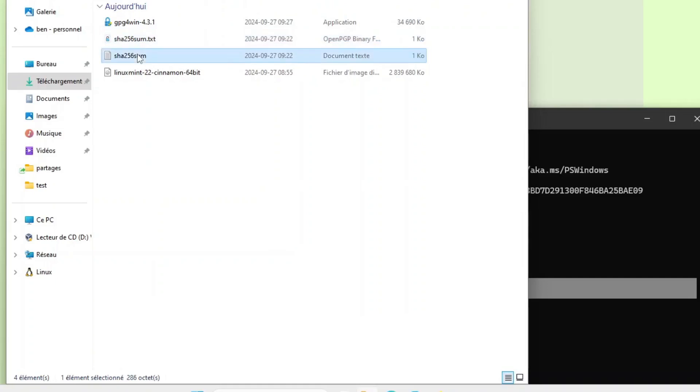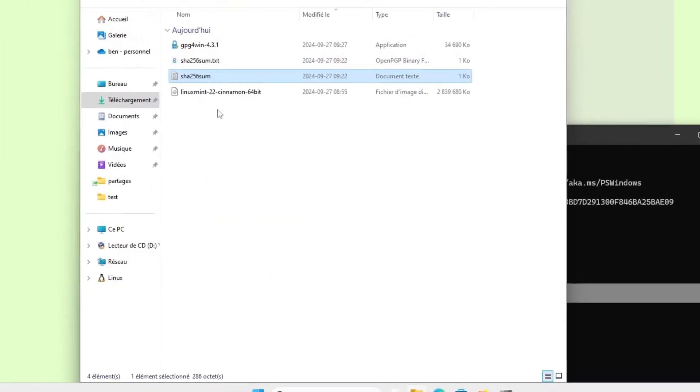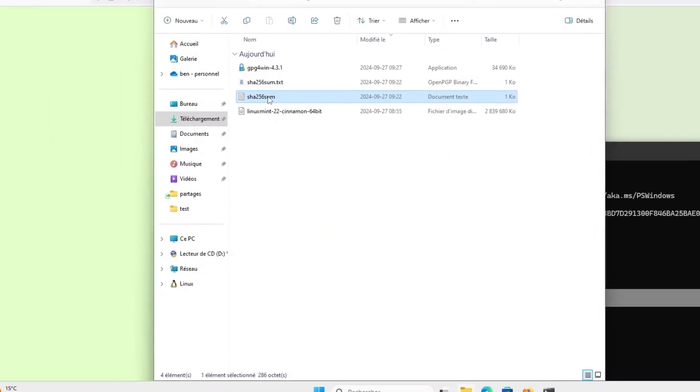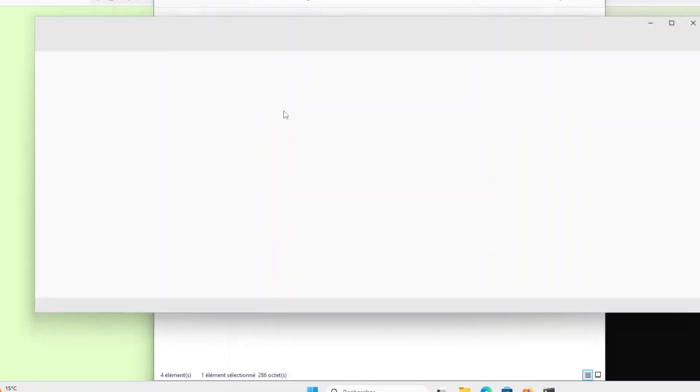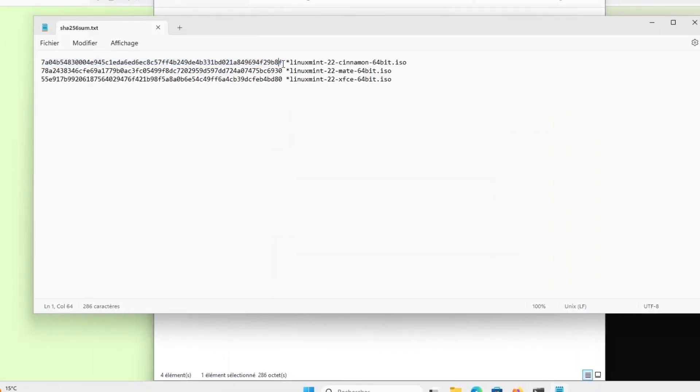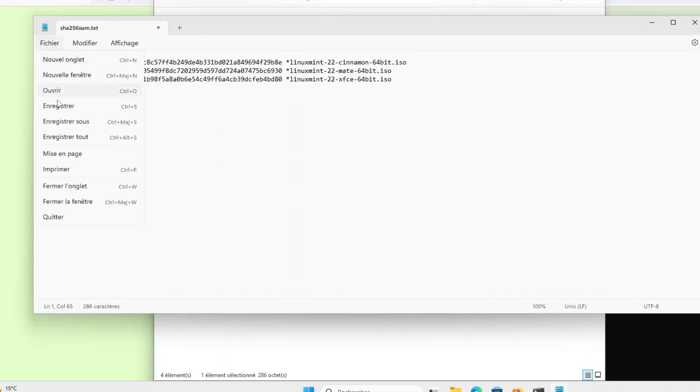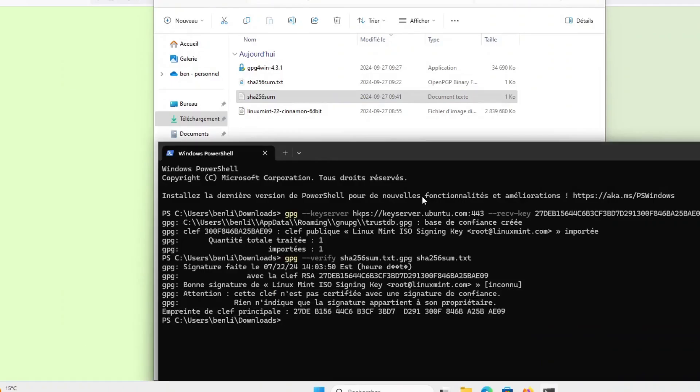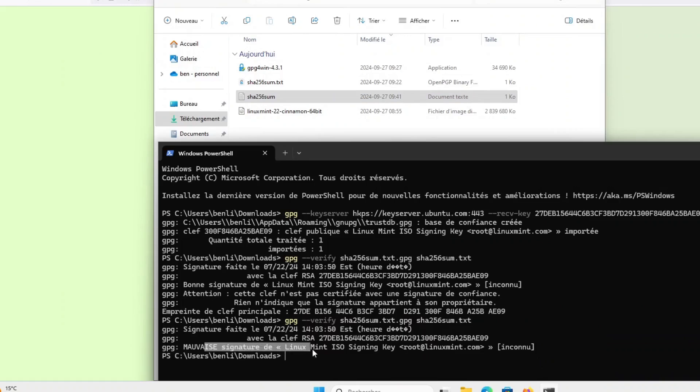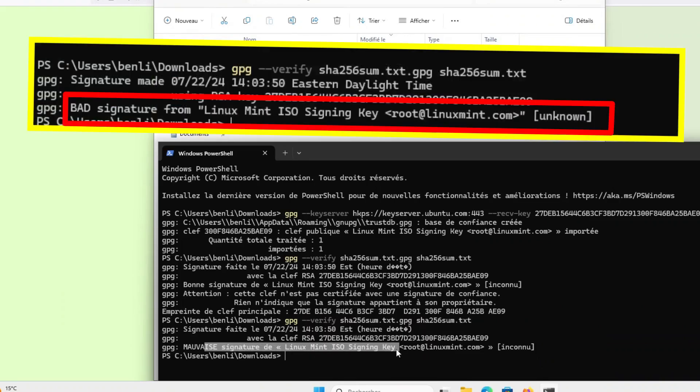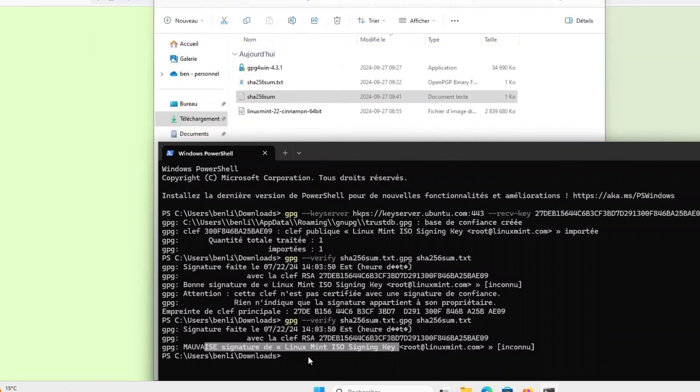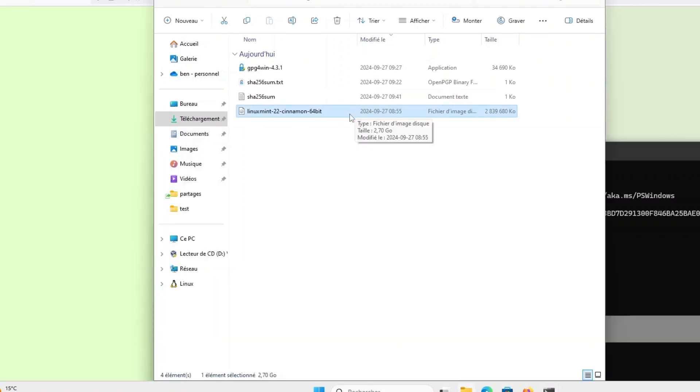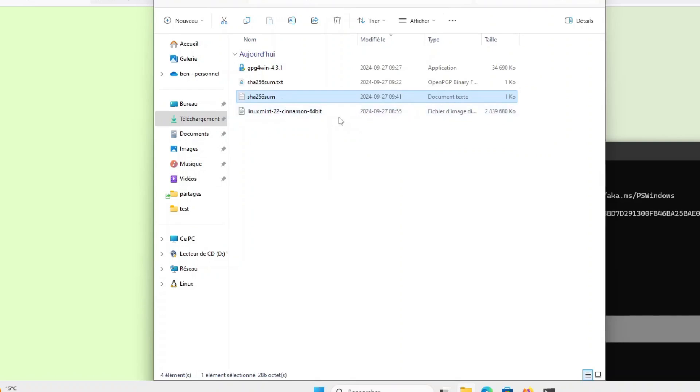Just like before, if I modify the content of the SHA256sum file and if I run the same command again, the result is now bad signature from the Linux Mint signature. So by doing all of this, it first guarantees me that the ISO file is indeed the one provides by the Linux Mint team. And then by running the GPG command, it also guarantees that I have indeed downloaded the correct SHA256sum file.